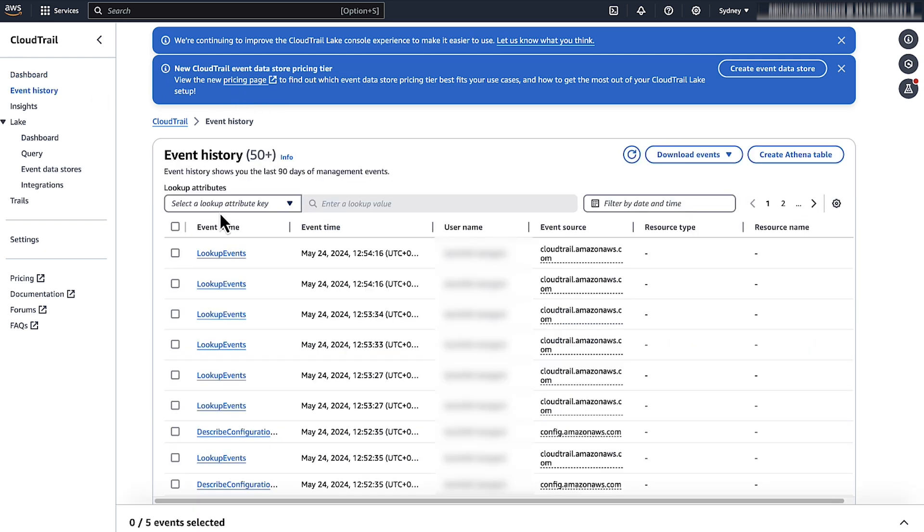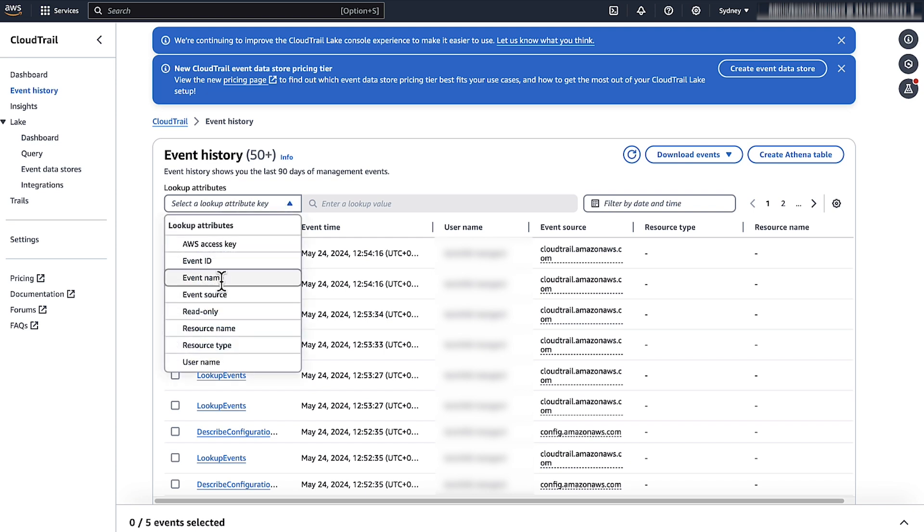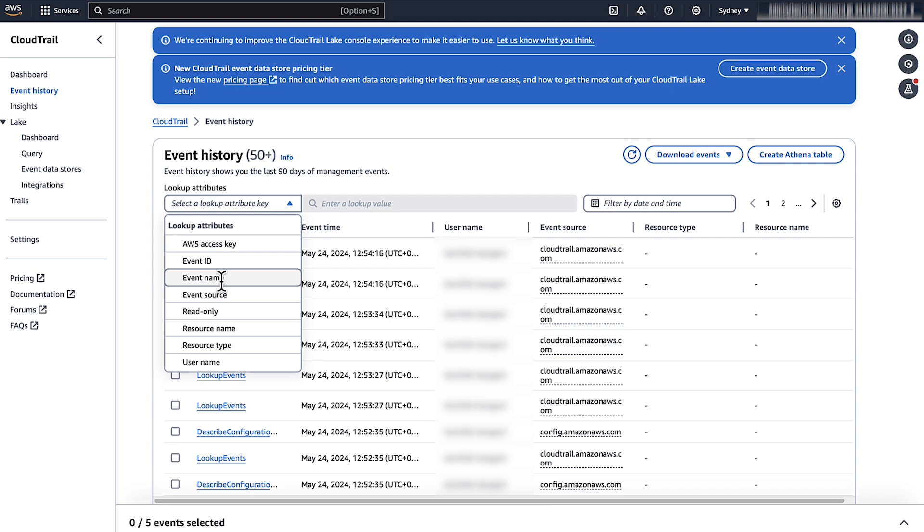Here, you can see the most recent API calls on your account. In the Lookup Attributes drop-down list, choose Event Name to search the API call by name.